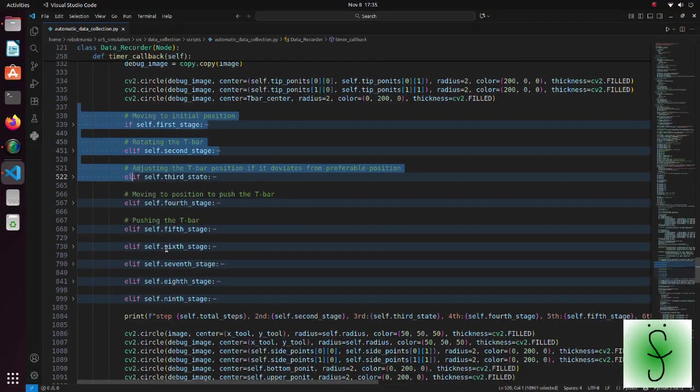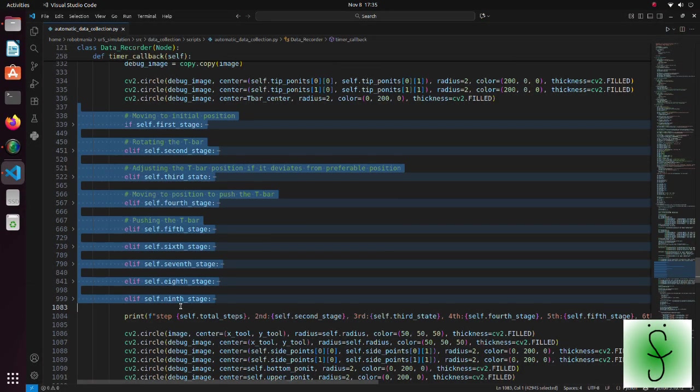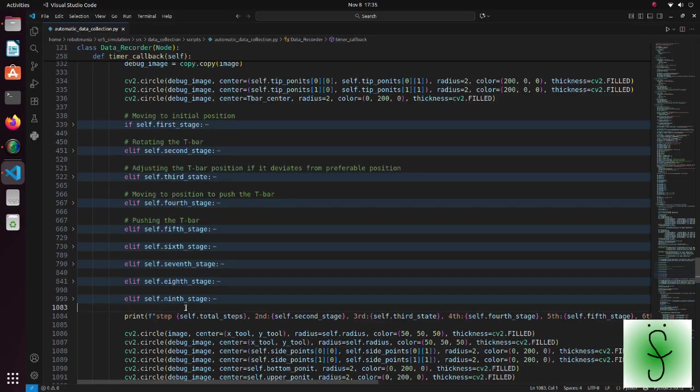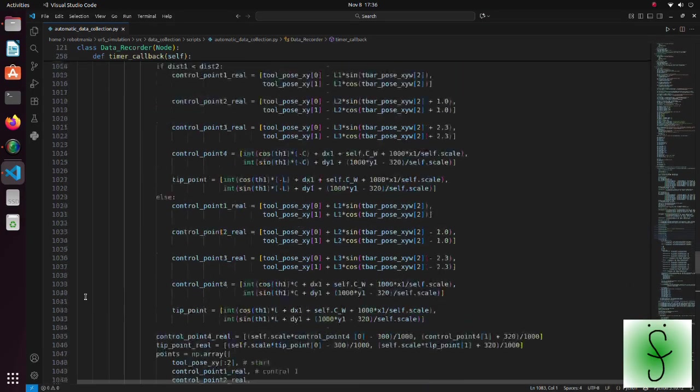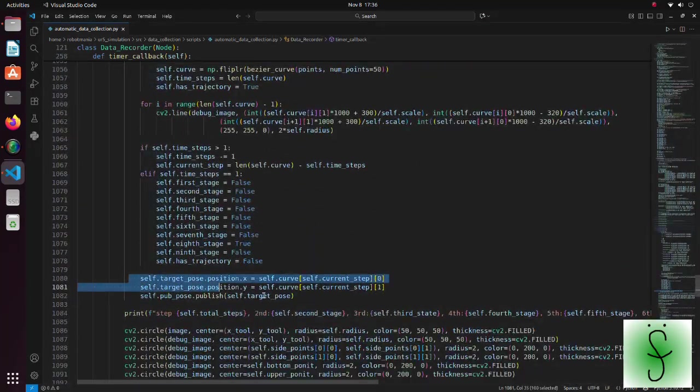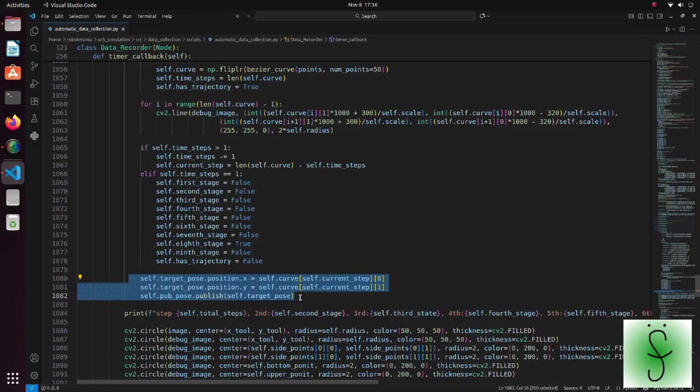Each time step, one of the stages is executed based on the algorithm I described previously. Here we also publish the end effector target values to calculate angle values of each joint of the robot.